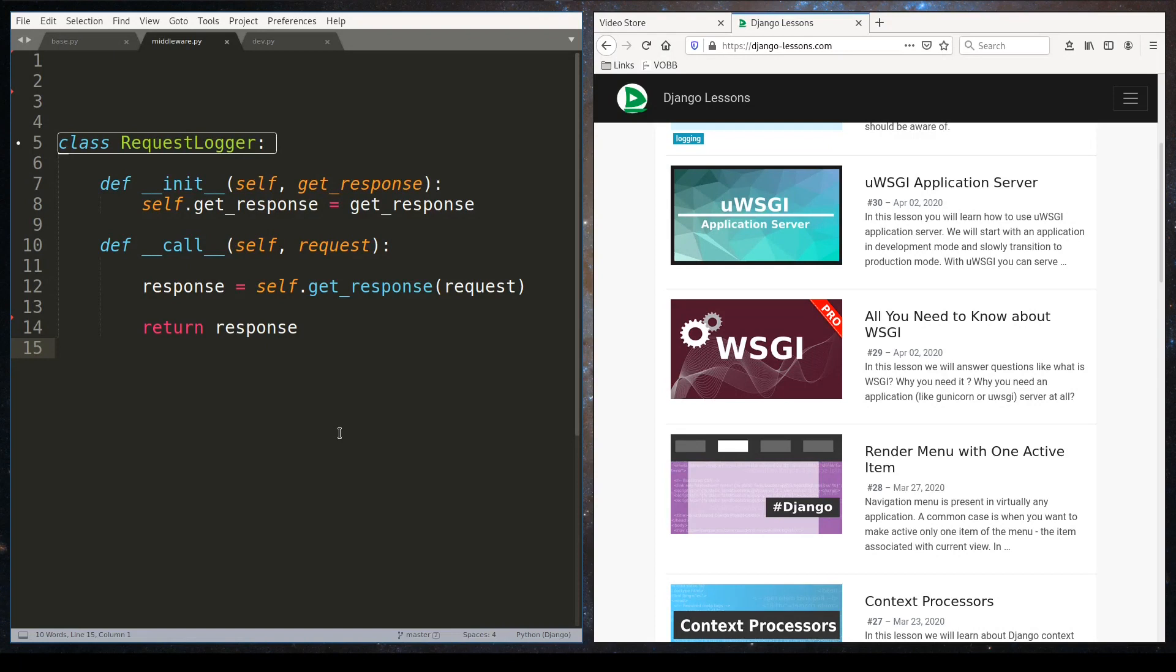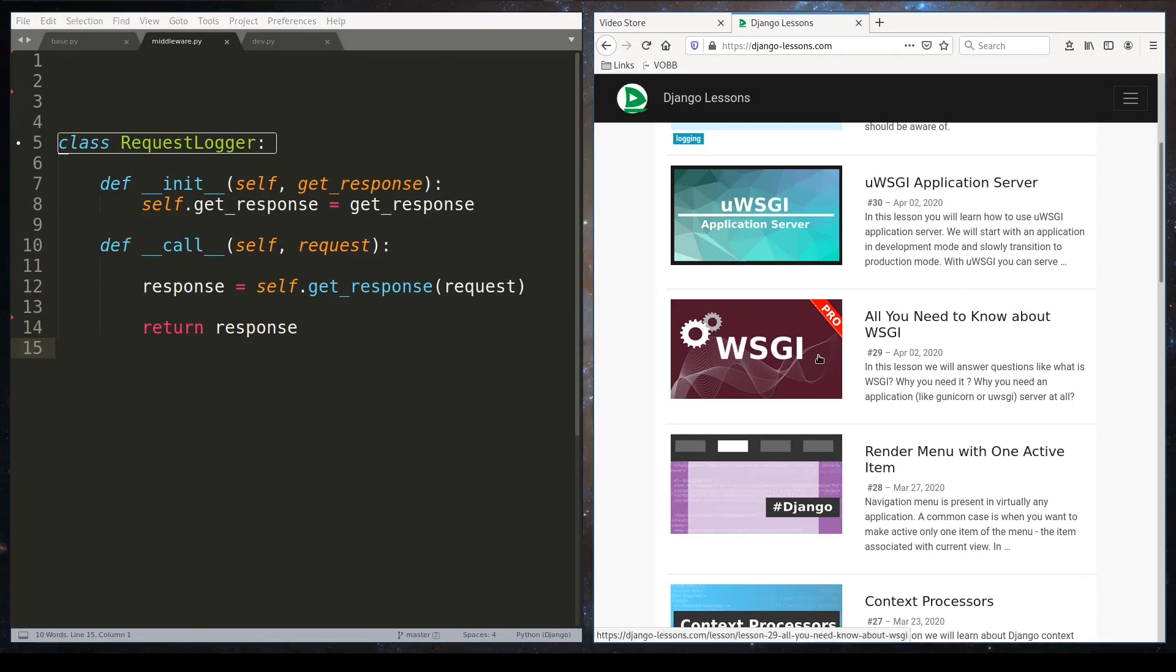Besides these simple requirements, your middleware is free to do anything you want. Django middleware specification is similar to WSGI specification. On Django lessons I have a pro screencast about WSGI. If you want and you have time, maybe you can have a look at it.